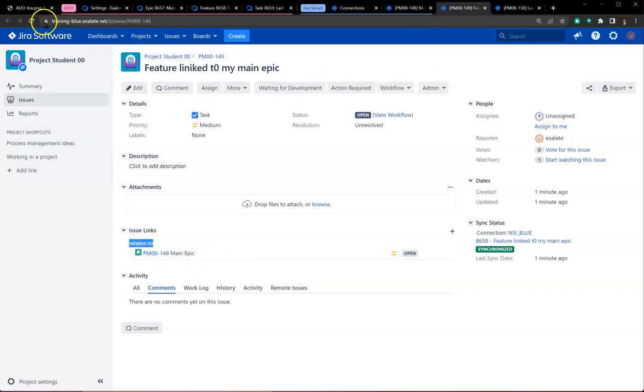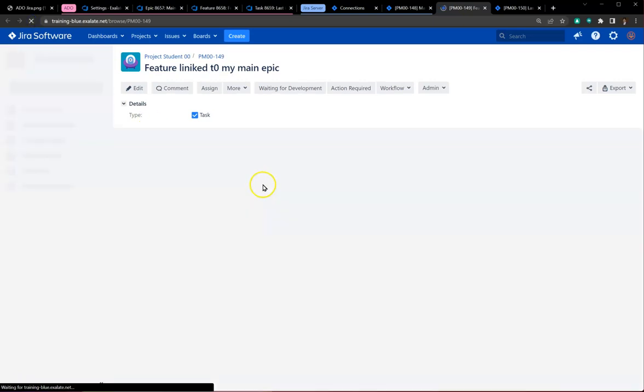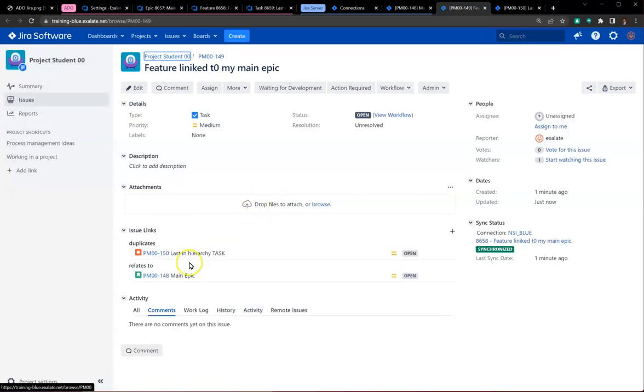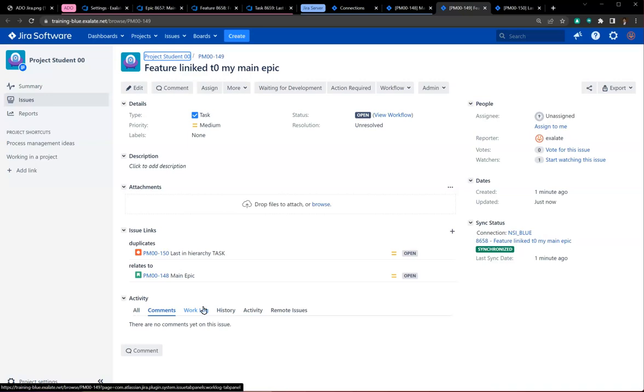If I go to my feature, it should have two links now: one to the epic and one to the task which has come over as a bug on the Jira side.